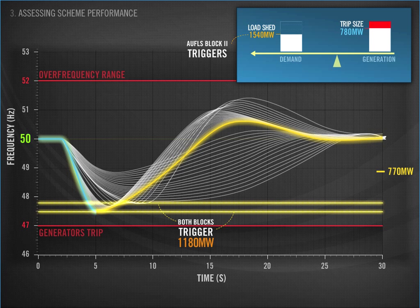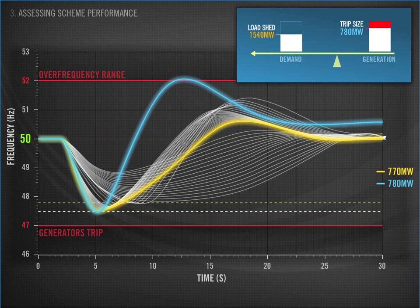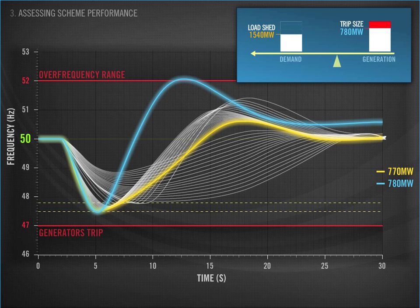Just as if someone jumped off the seesaw really quickly, you now have overshoot. We've reached that top limit of 52 Hz and have gone into the over-frequency range. In terms of scheme performance, that's what we call non-performance. The scheme was unable to prevent the frequency from rising above 52 Hz, which could result in loss of additional generation and system blackout. This is clearly a situation we want to avoid.